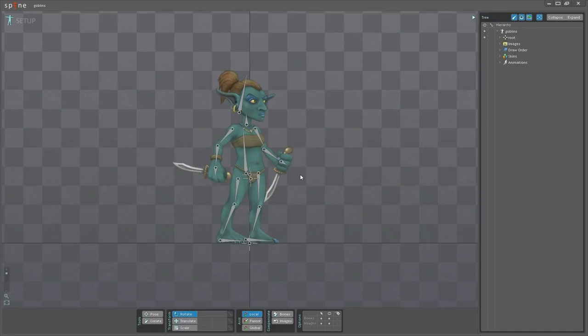Instead, skins are for reusing all the animations for a character that has the same skeleton but looks different.